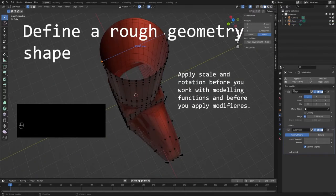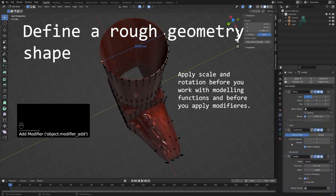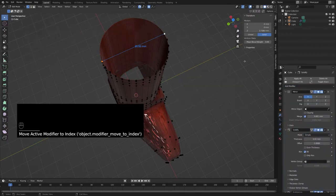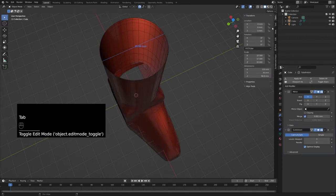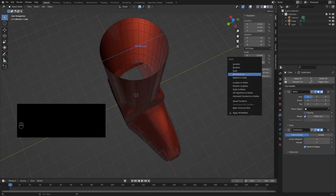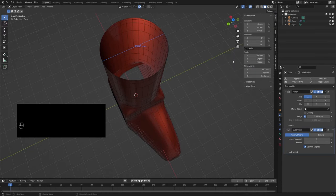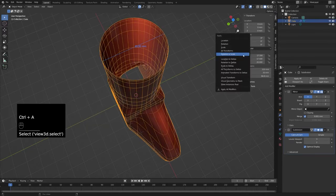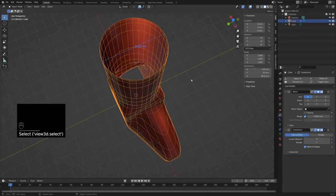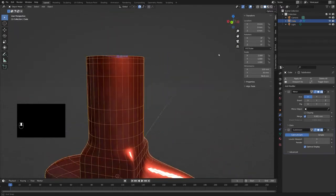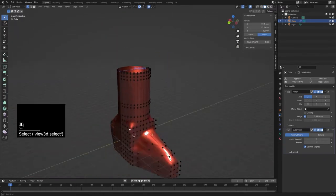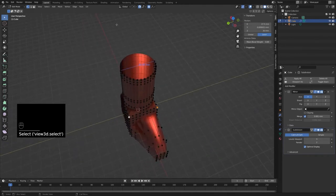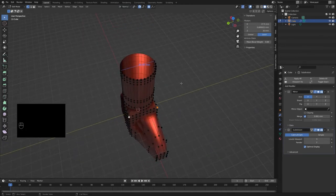Make sure you apply the scale and rotation before you work with modeling functions or apply modifiers. In the blender data model, all the edges have their original size and the scale factor, and only if you apply the transformation, or let's say the scale and rotation, then the final values will be set in the data model.